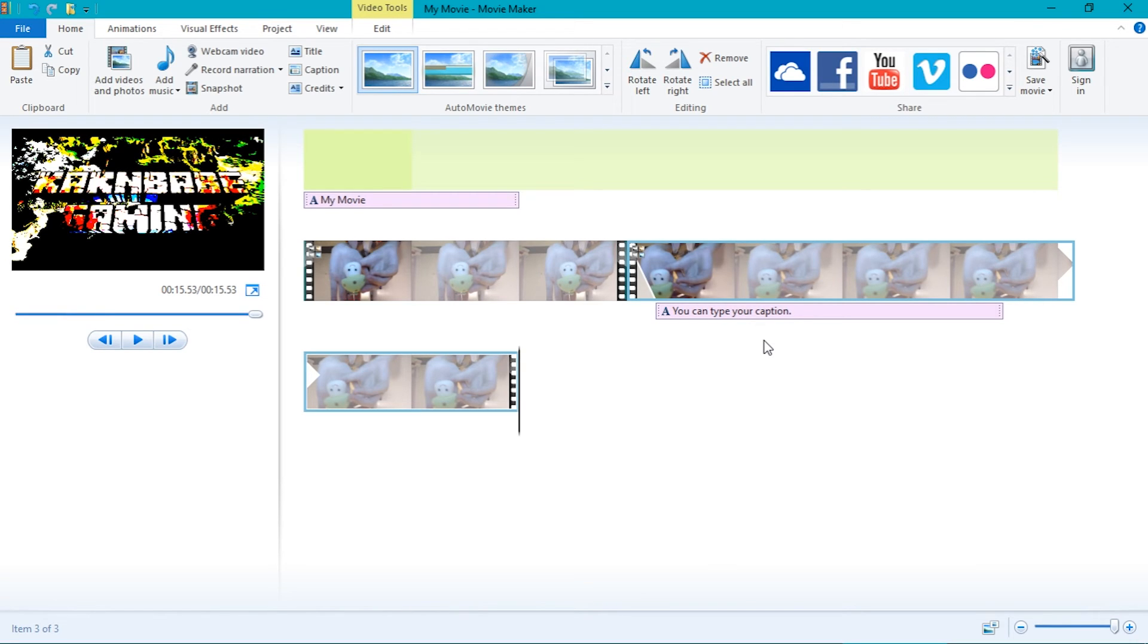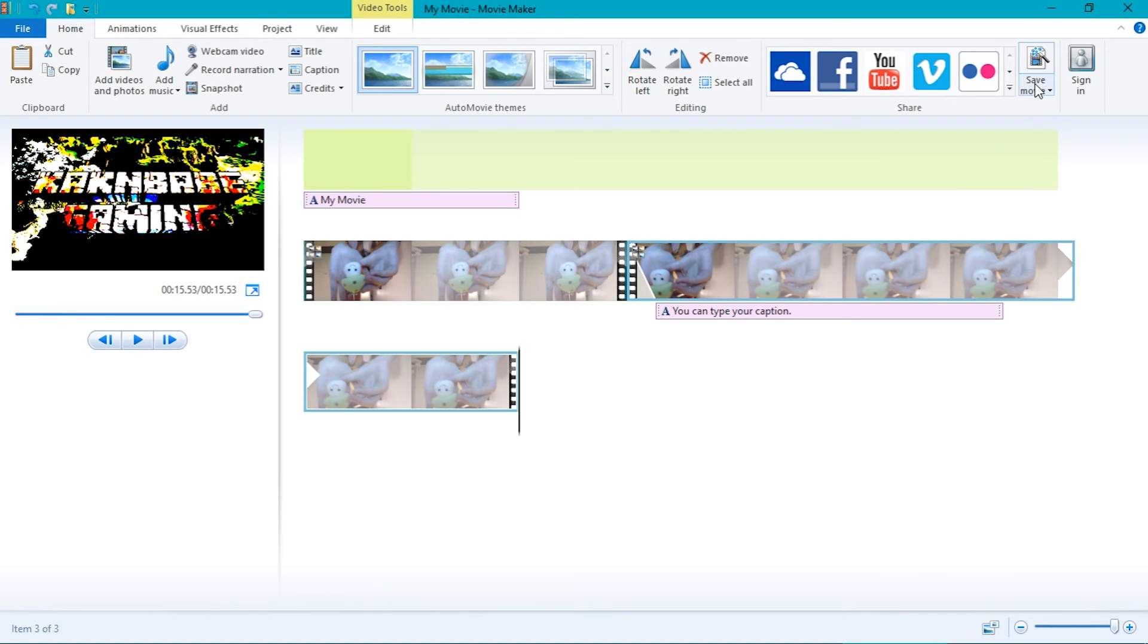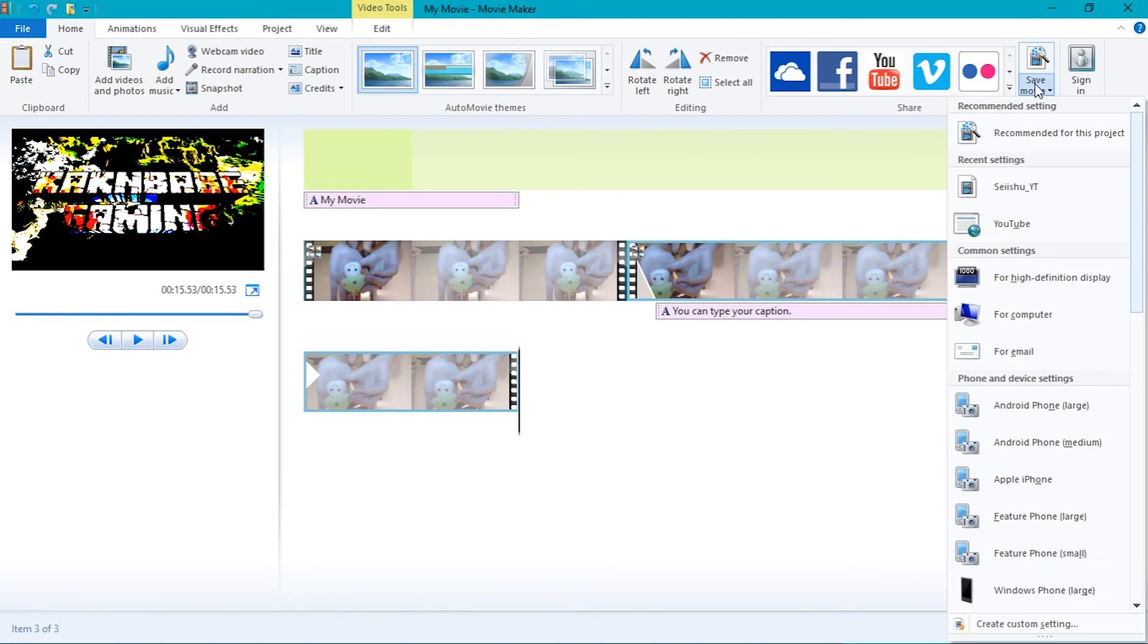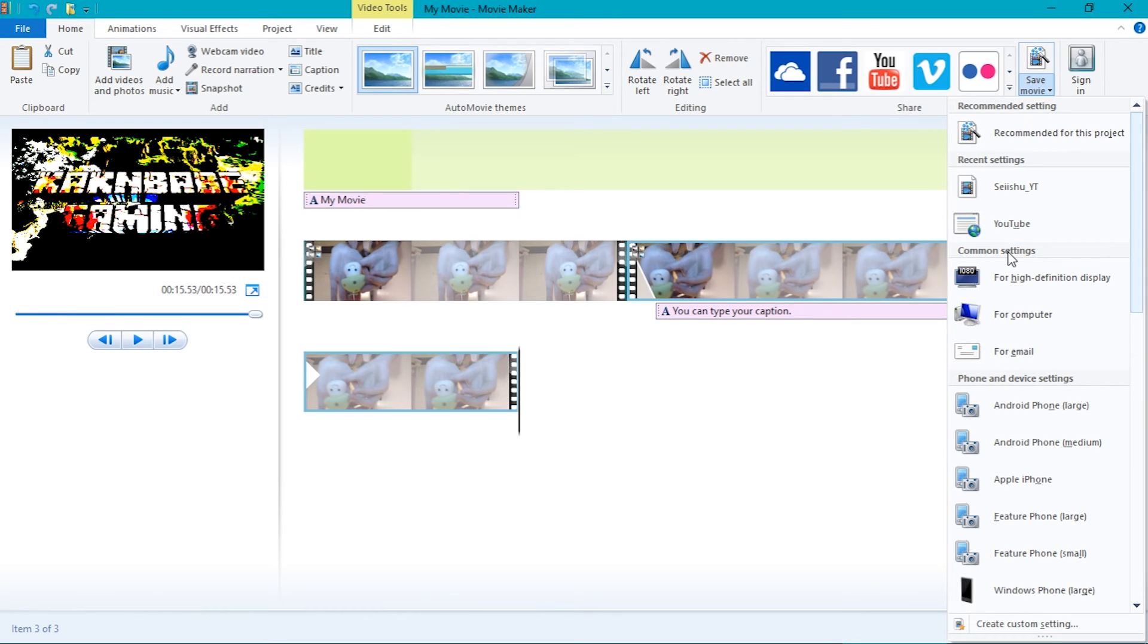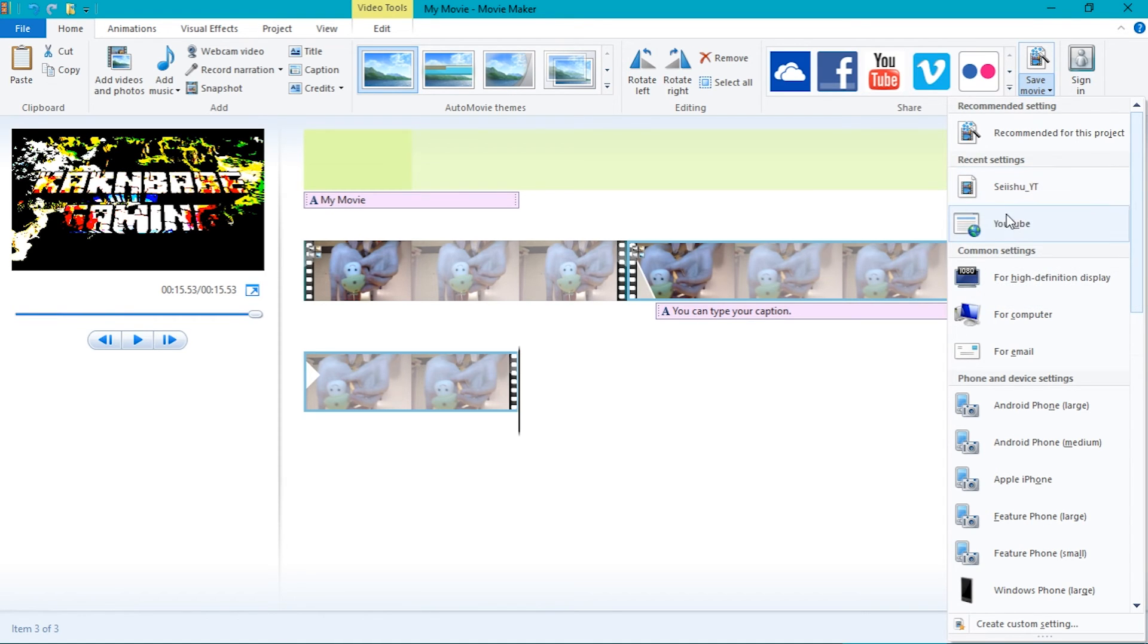Once you are sure you are done with the video, you can save your video by pressing the option in the top right corner. A bunch of resolutions will come up. I would recommend using the YouTube resolution if you are posting a YouTube video. You can also make your own resolutions. I won't go into too much detail about that. I use a preset my dad name called Seishu YouTube.